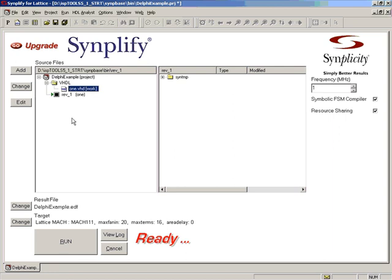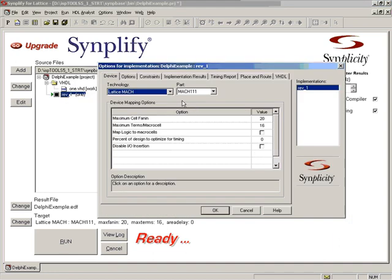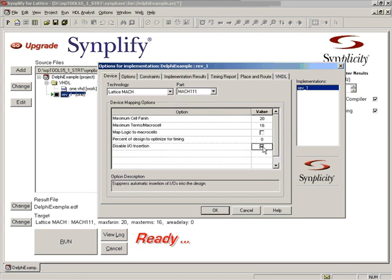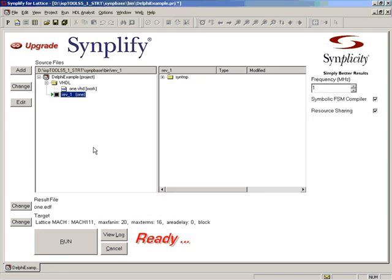You also need to set up certain conditions before synthesis. So select this folder, right-click and bring up the implementation options. So you need to synthesize using the Lattice Mac 111 technology and disable IO insertions. Go to the Implementation tab and check the VHDL netlist checkbox. Now you are ready to synthesize.